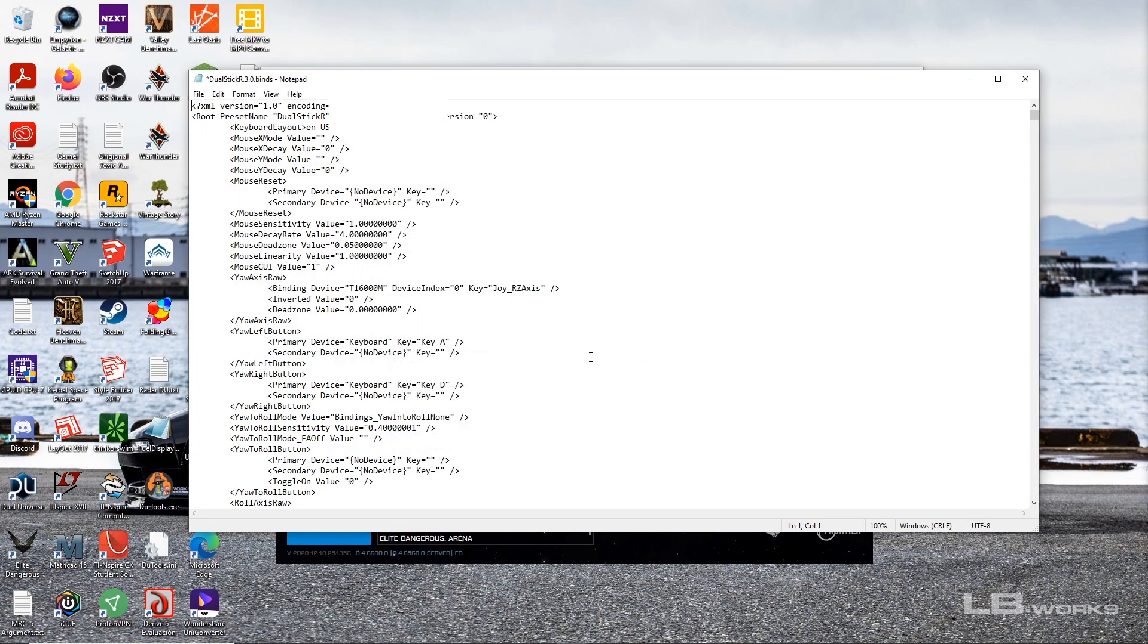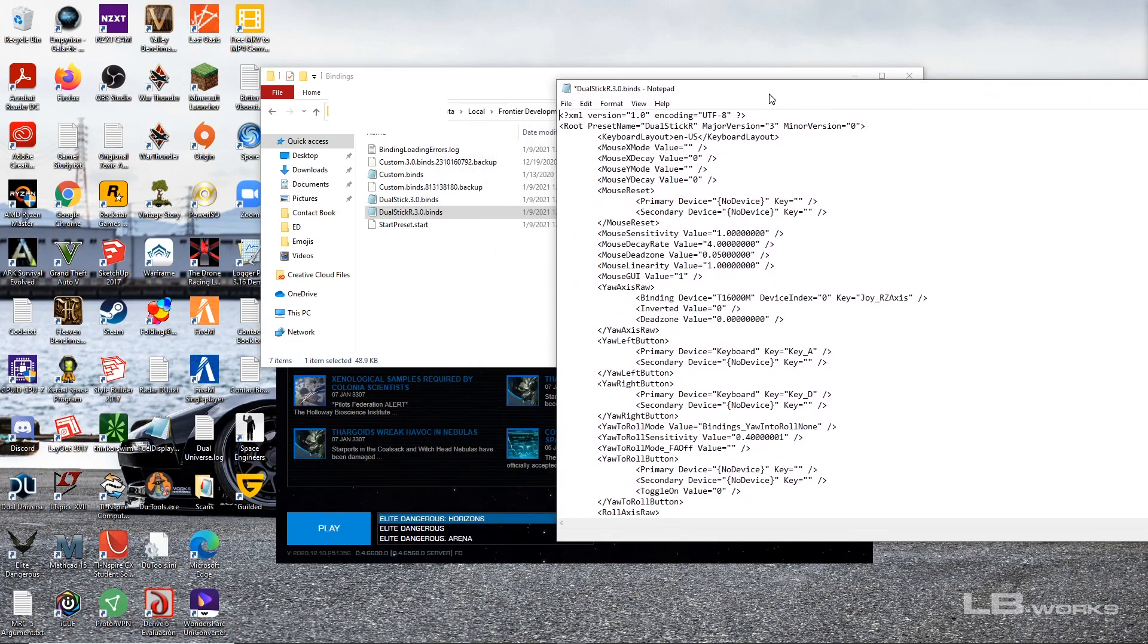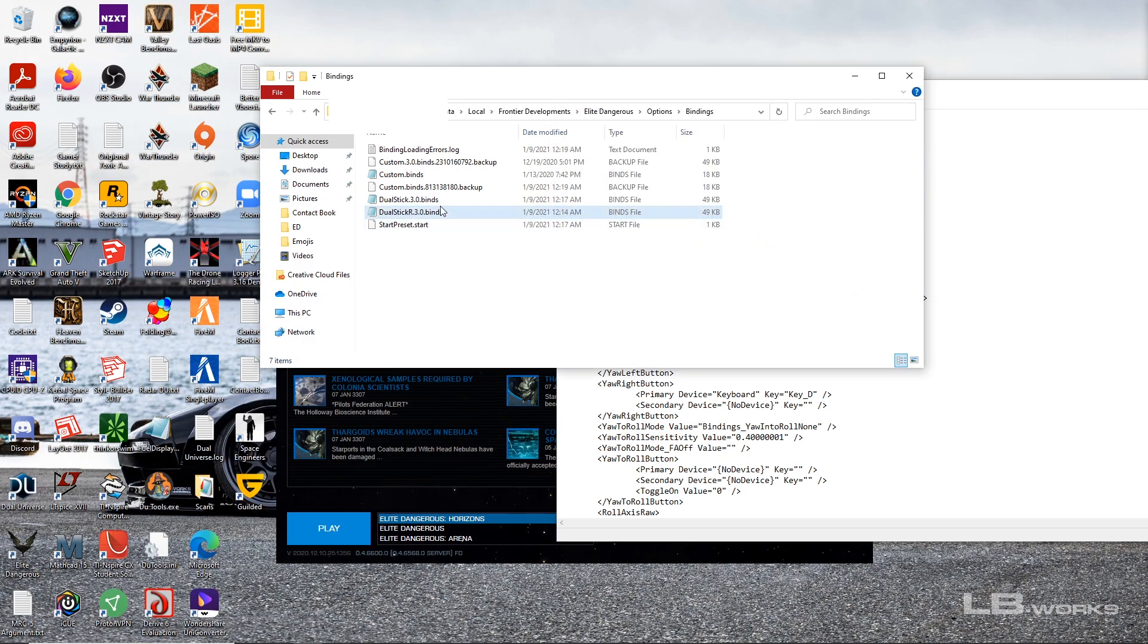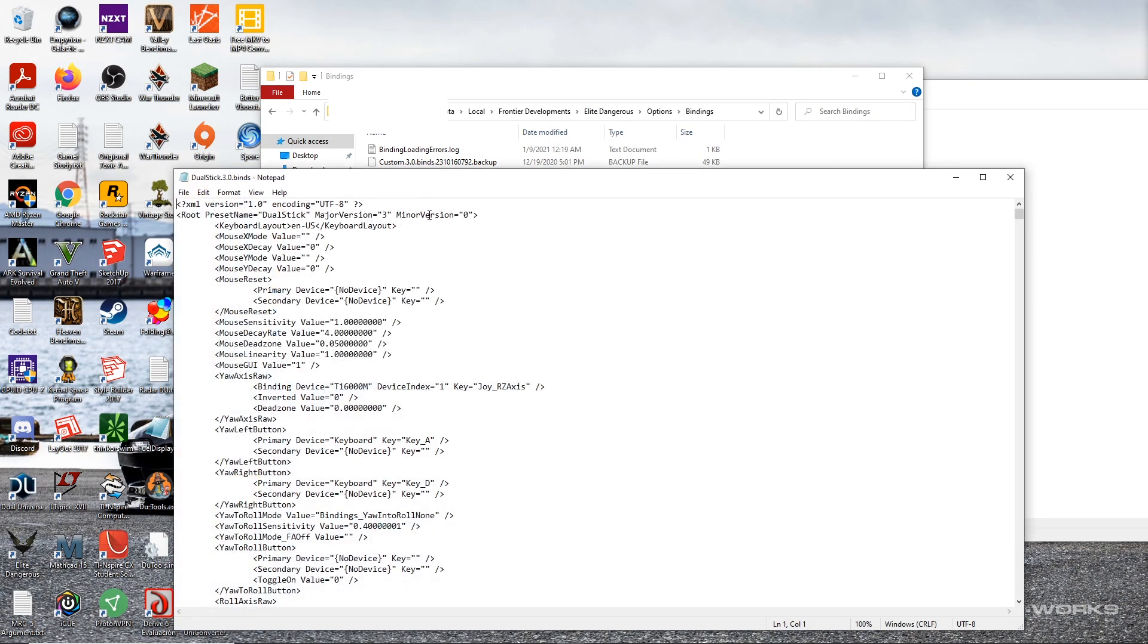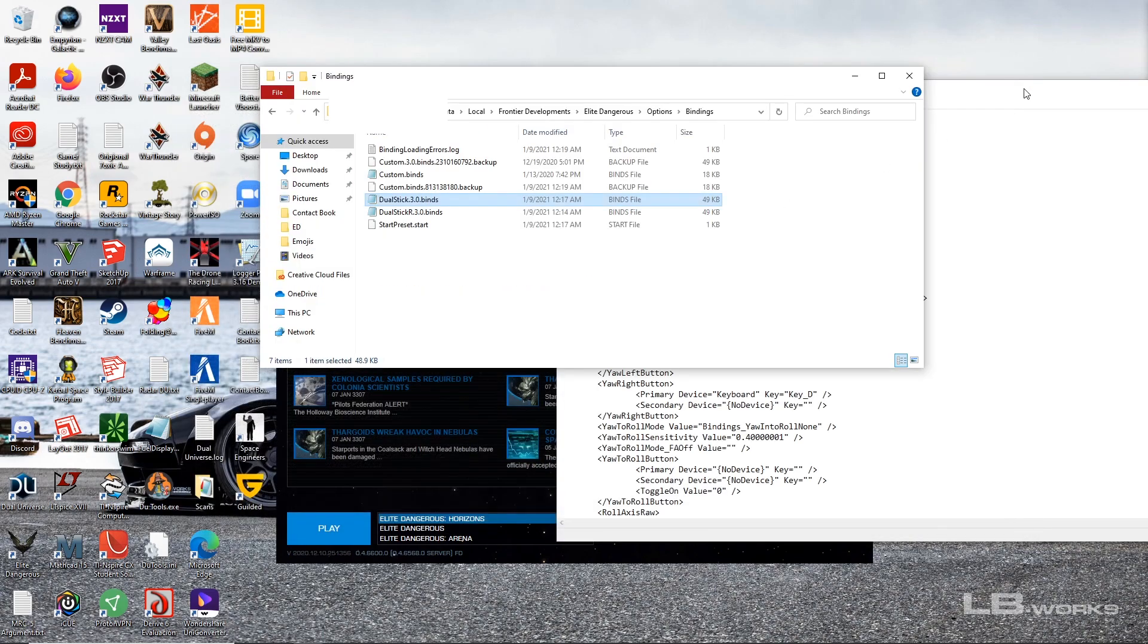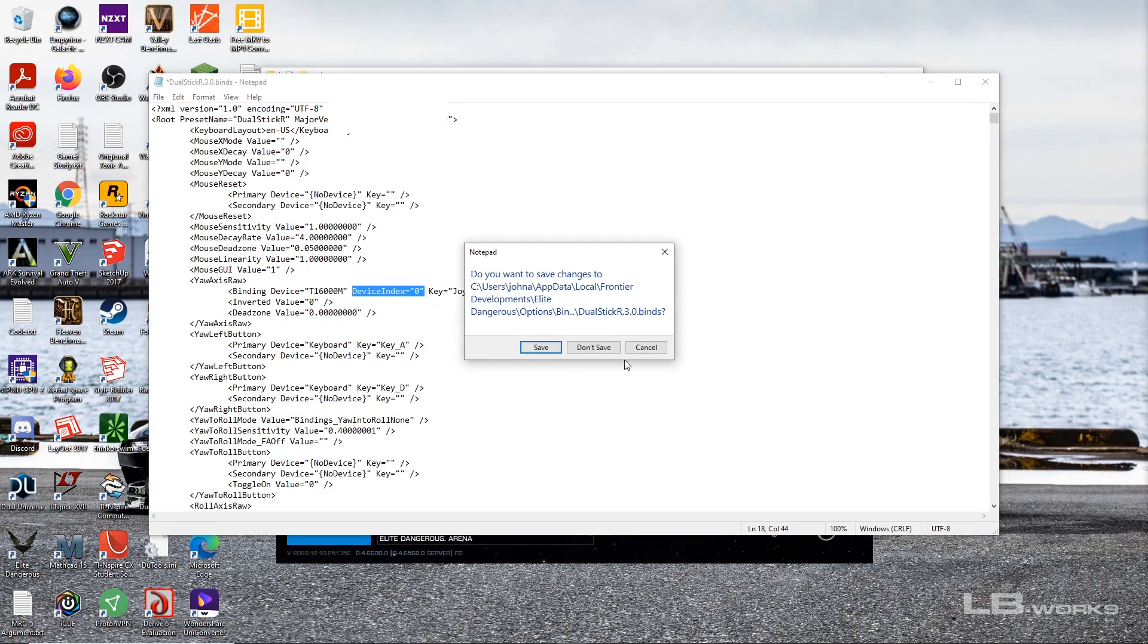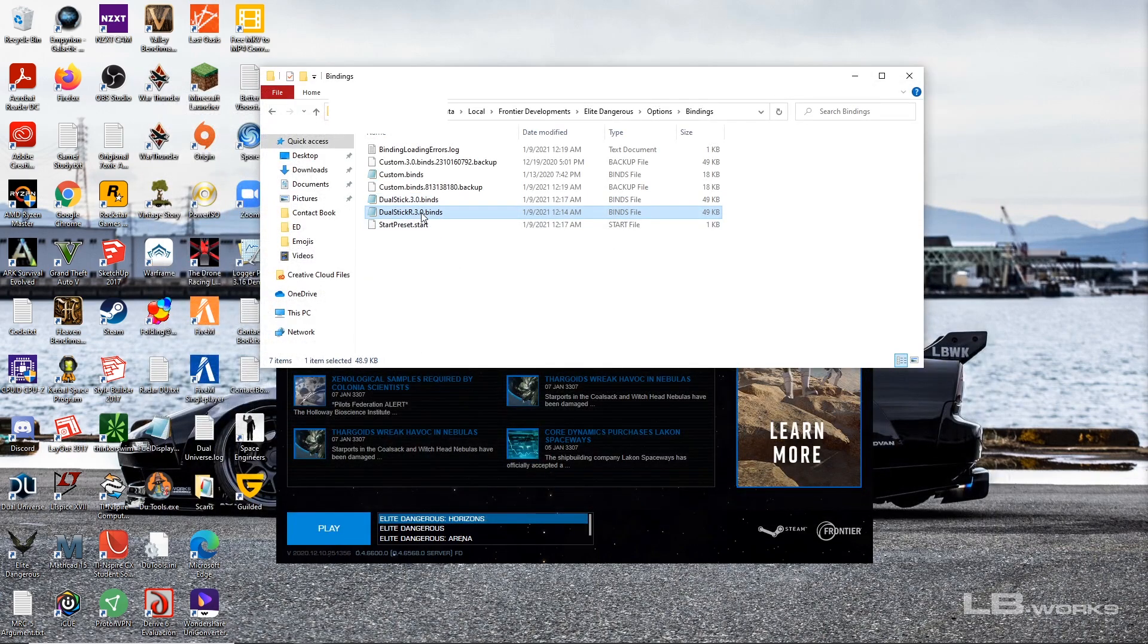And now all of a sudden we have reversed device indexes. So as you can see on this one right here the RZ axis device index is zero in the R file, and in this file the device index is one in our regular one.